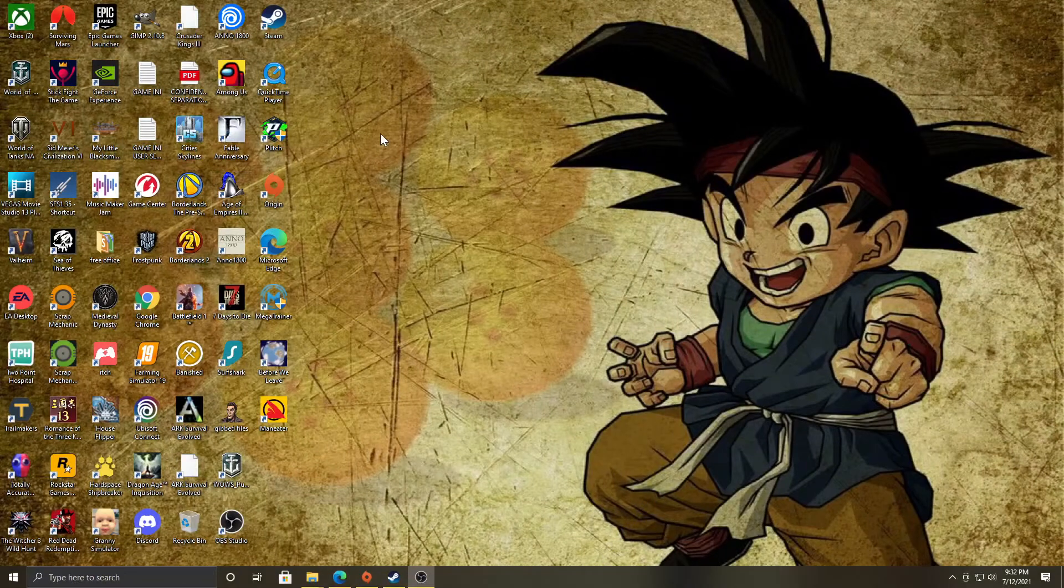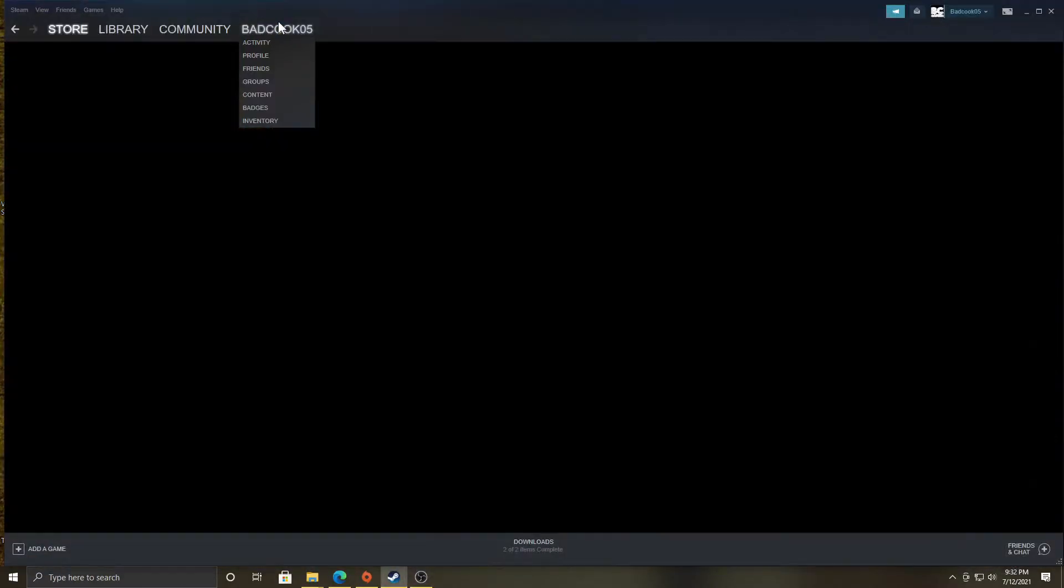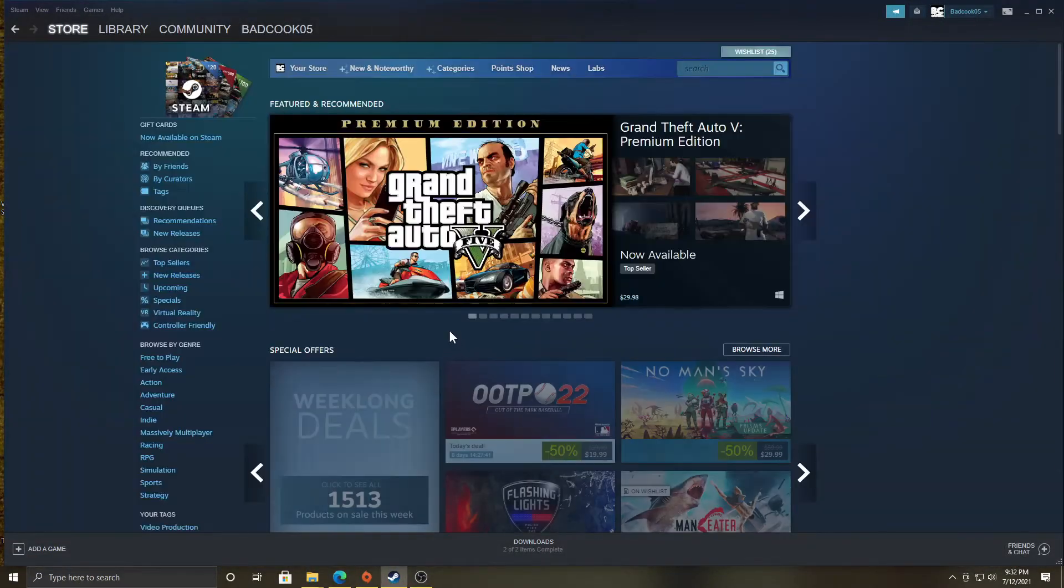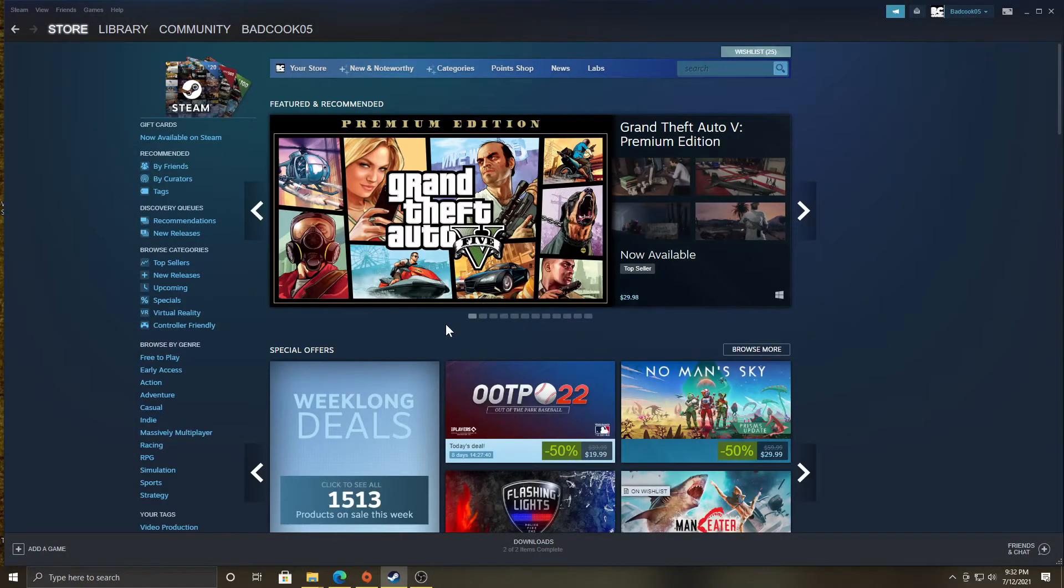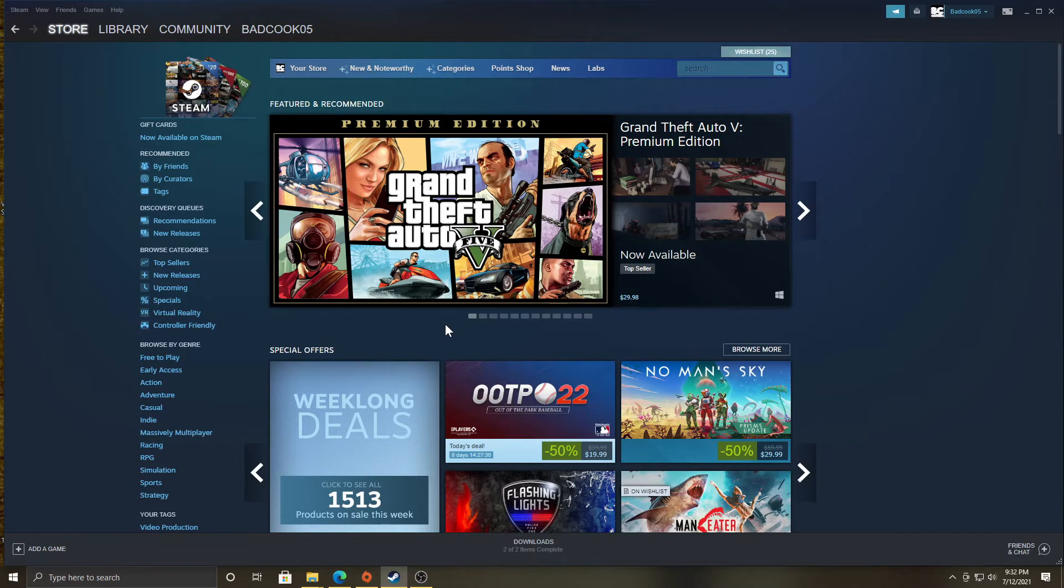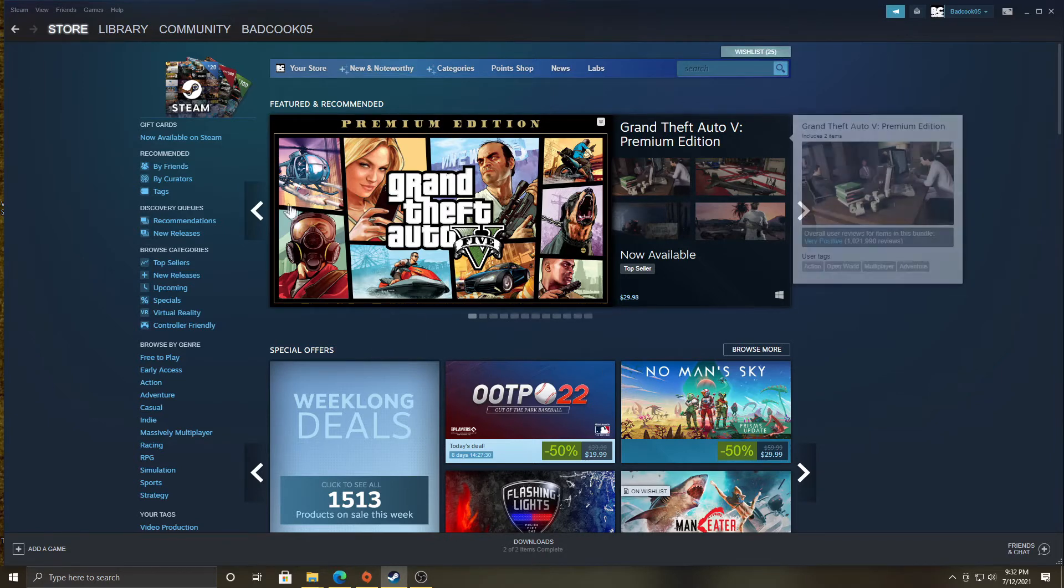Alright, now we're going to start. Go to your Steam. Now this only works, of course, when using a Steam game. I might go over Epic Games or some other ones. I don't recommend Epic Games, but it's there. I will go over that maybe in another video.